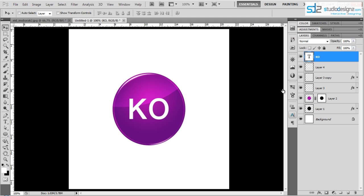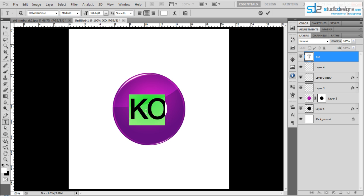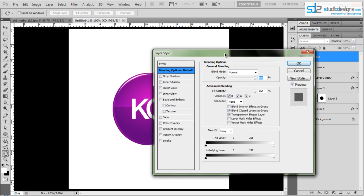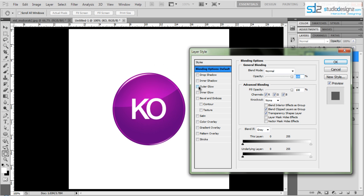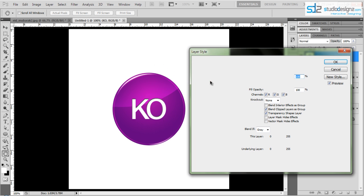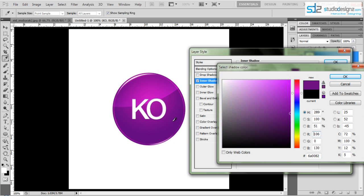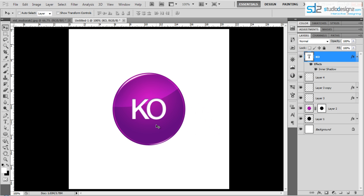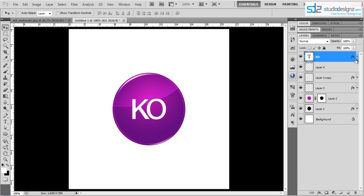Once that's done you can add more effects to the text. Double-click the text layer to open layer styles and add an Inner Shadow to give it some depth.